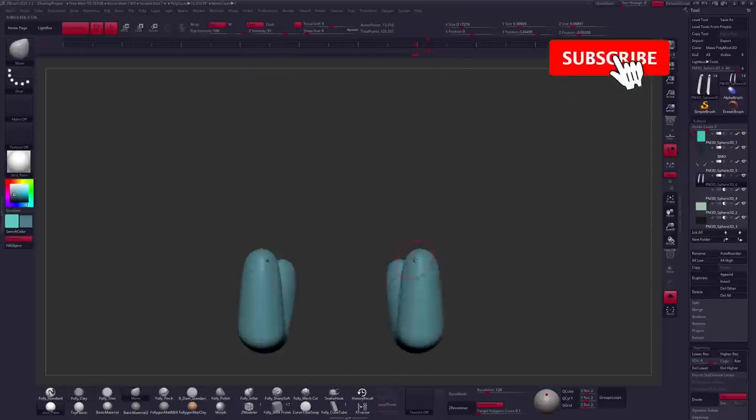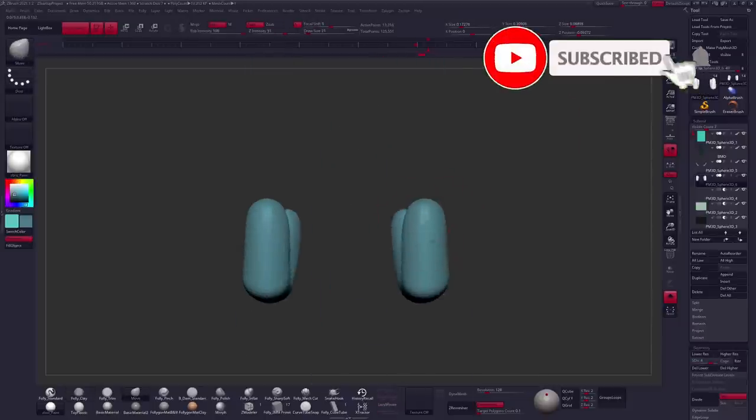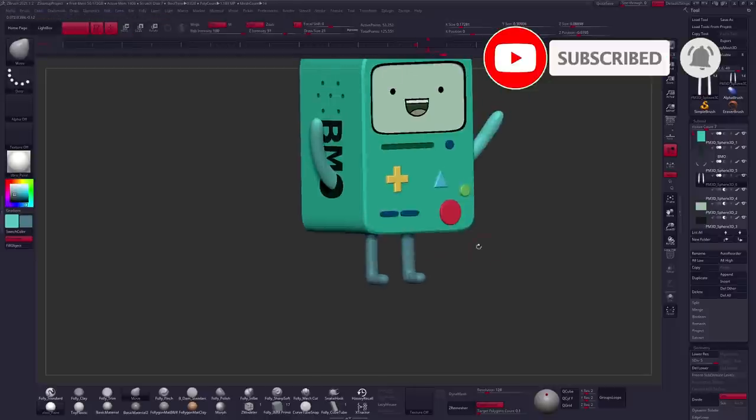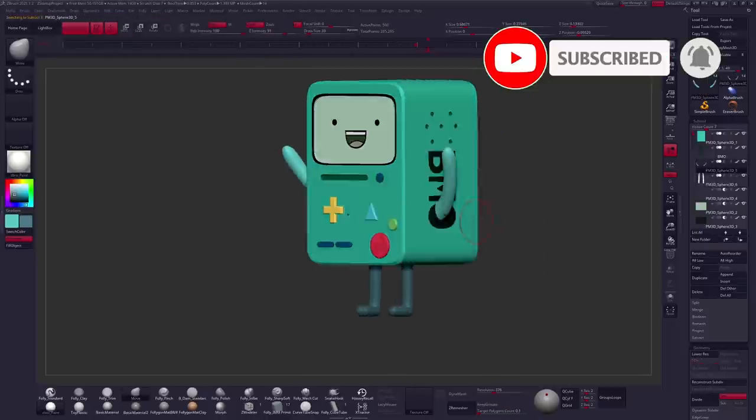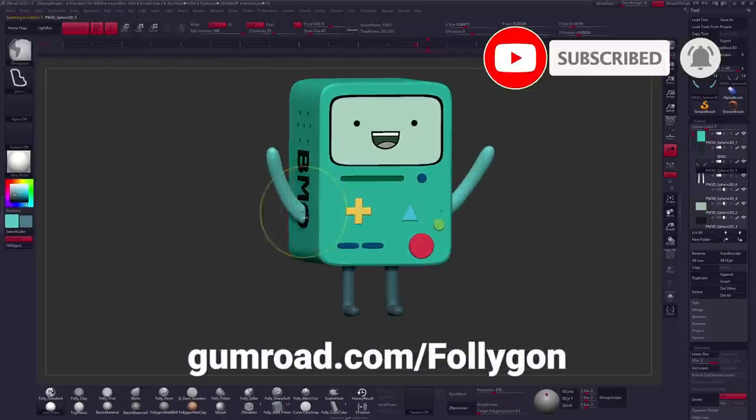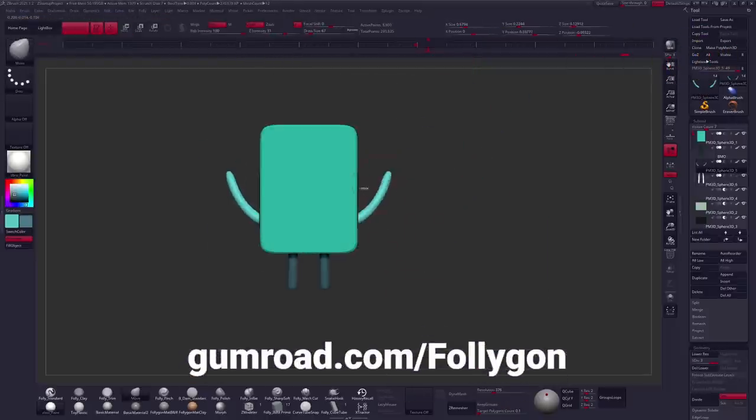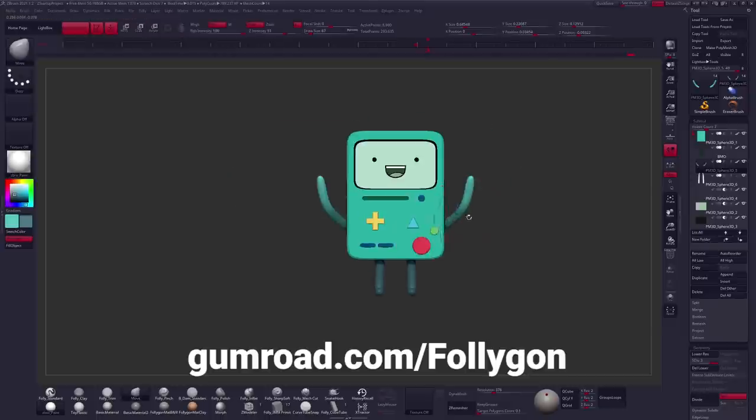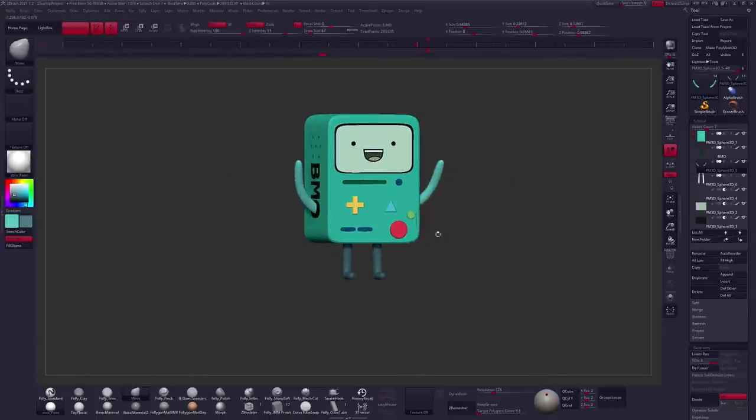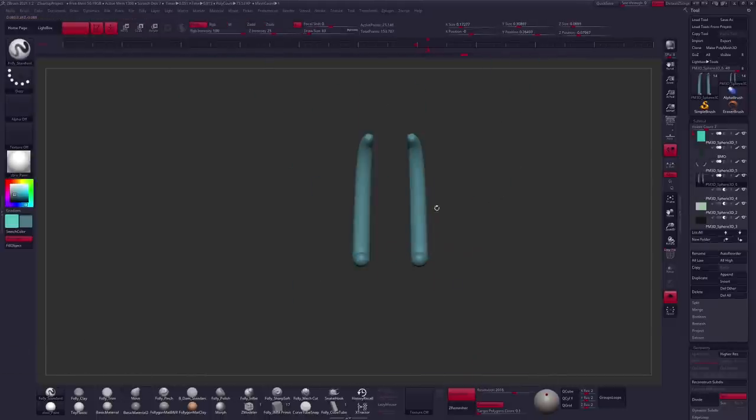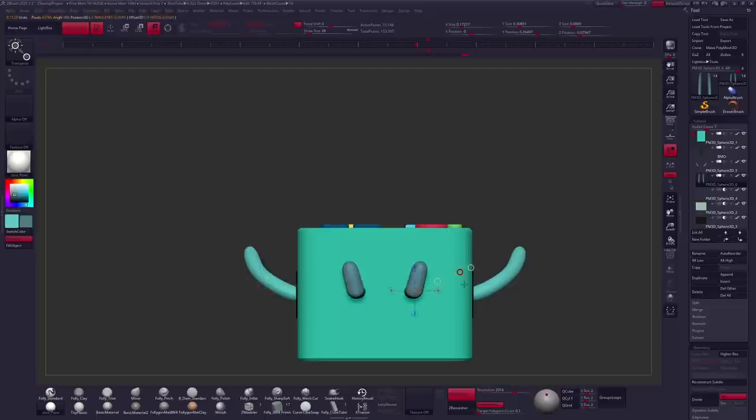So thank you so much for watching guys. If you are new around here, click that subscribe button. And if you want to learn more about digital sculpting, check out gumroad.com/Follygon. There you can find some downloads like courses, brushes, materials, base meshes, all sorts of other good stuff.